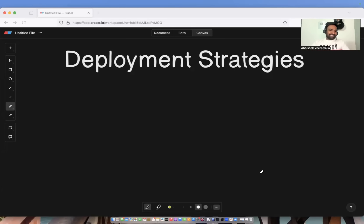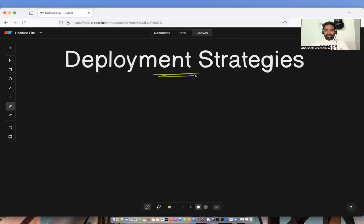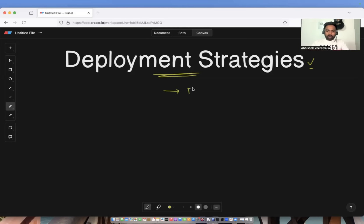Hello everyone, my name is Abhishek and welcome back to my channel. In today's video, in very simple words, we will learn what is a deployment strategy in Kubernetes, why do you need a deployment strategy, along with that, we will learn about three popular deployment strategies, starting with rolling update, which is the default deployment strategy in Kubernetes.